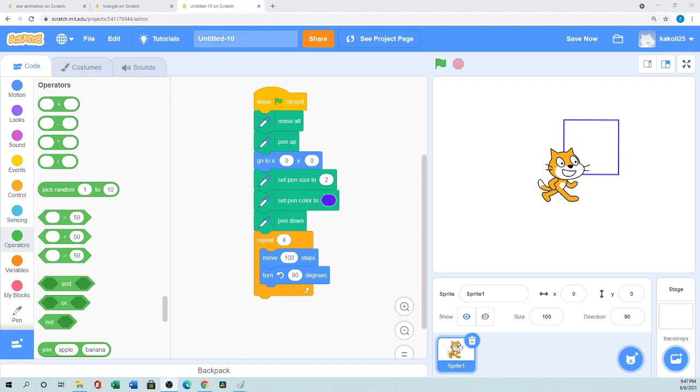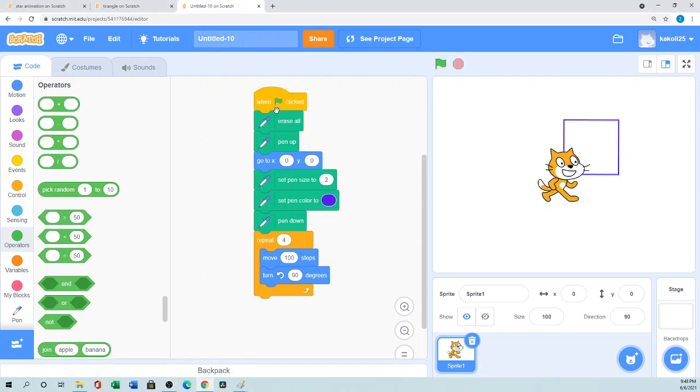Assalamualaikum, hello, hi everyone. How are you? Welcome to Sister's Love channel. In this tutorial I will show you how you can draw a square in Scratch. Even in this tutorial you can learn how to draw any polygon shape in Scratch.